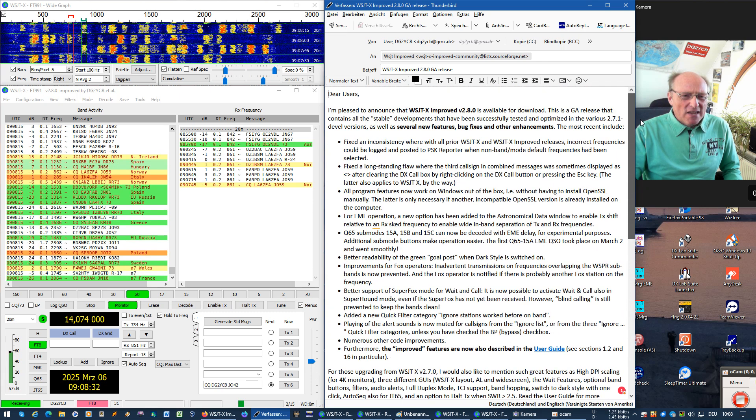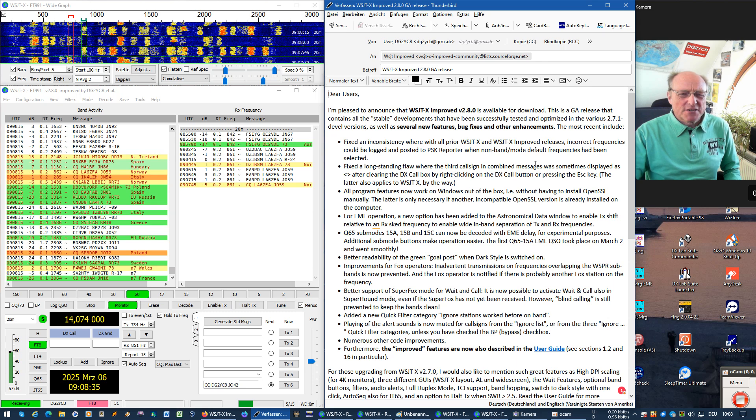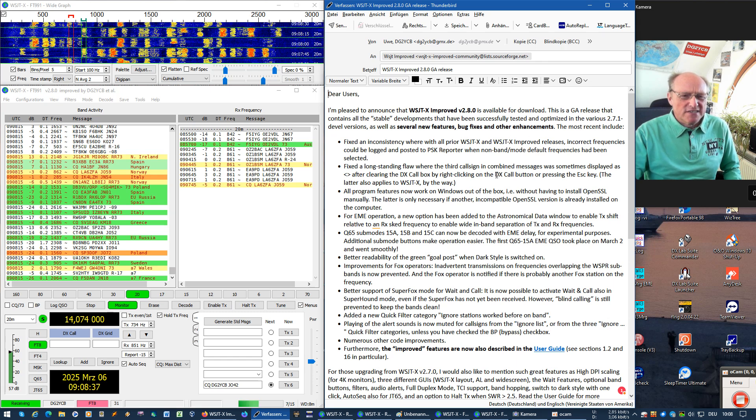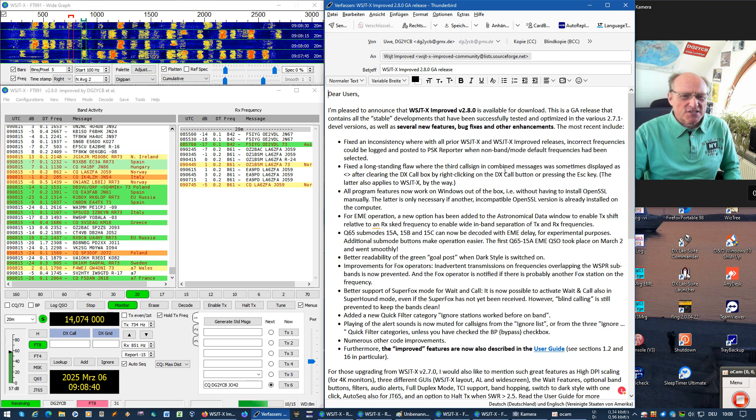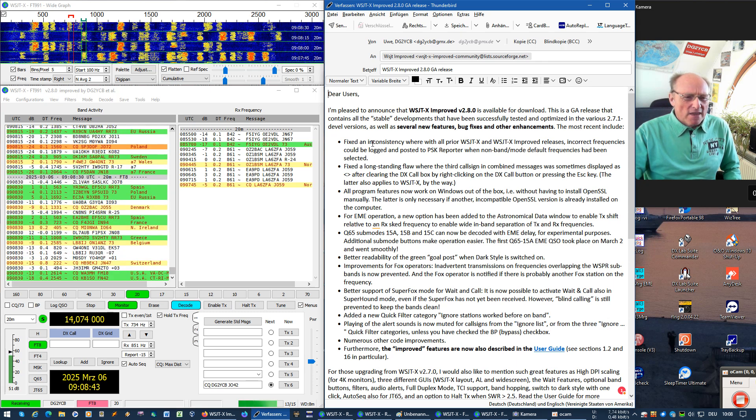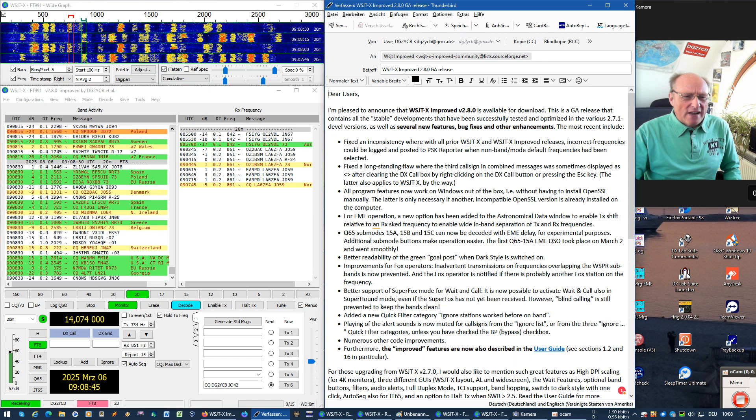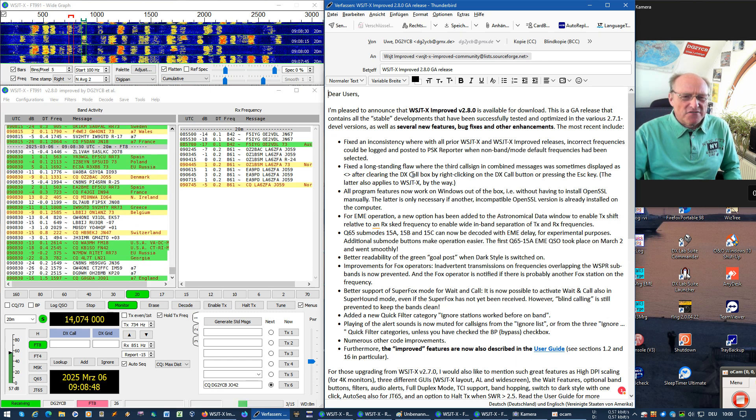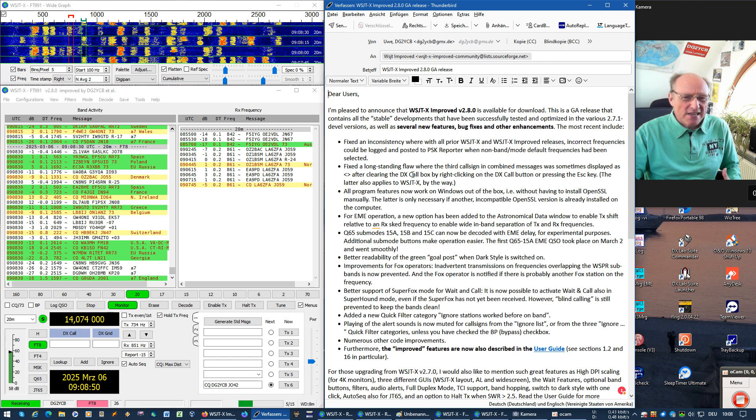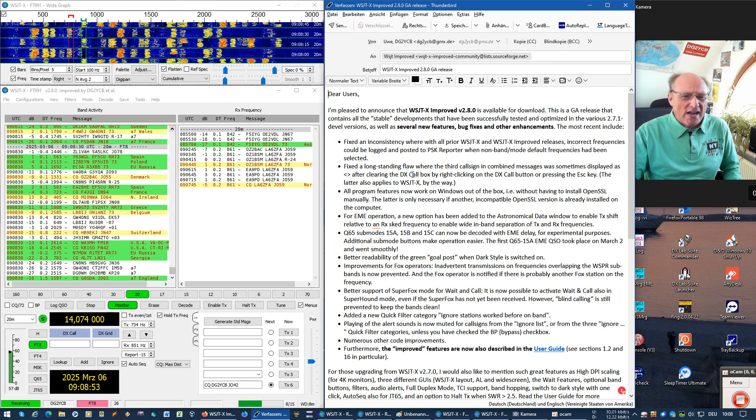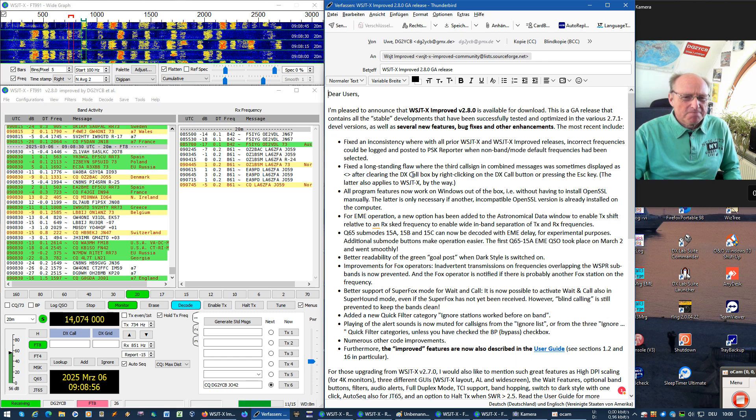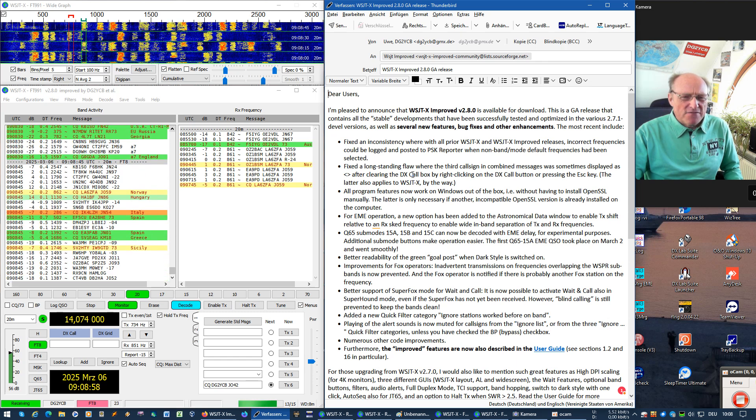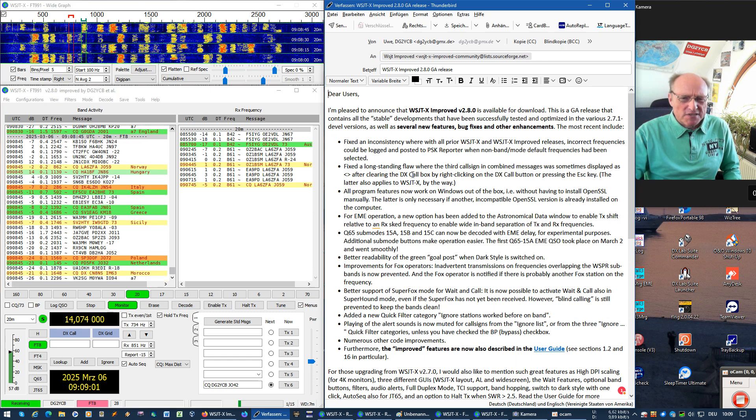However, let's go briefly and very quickly through the news of that release, because I think it's worth being mentioned. First of all, I have fixed two longstanding flaws which were in all prior WSJTX releases and have been recently discussed in the various forums.